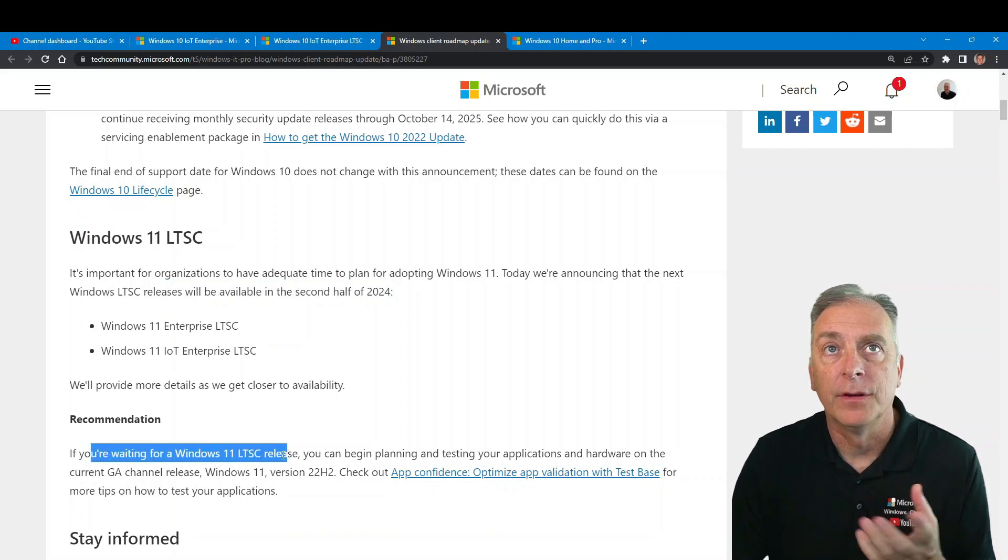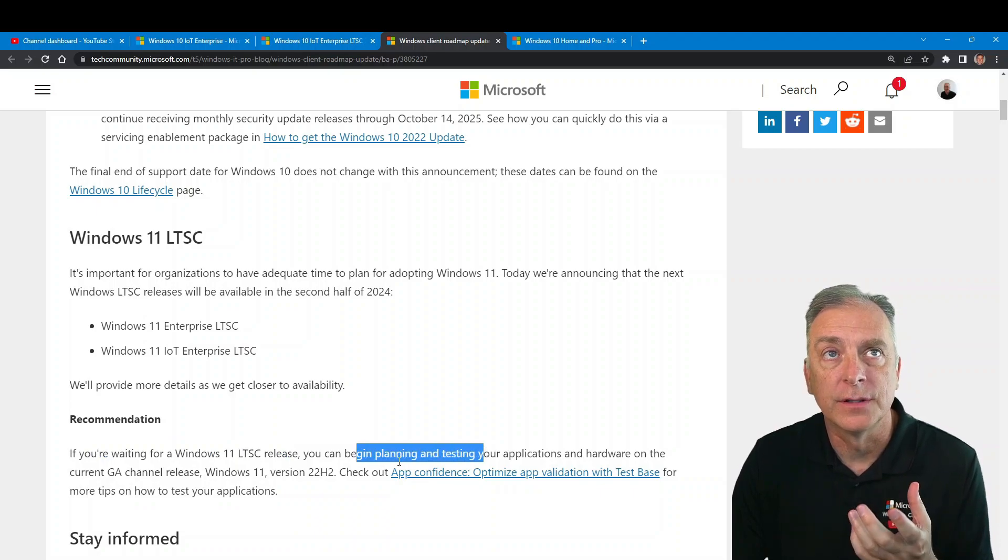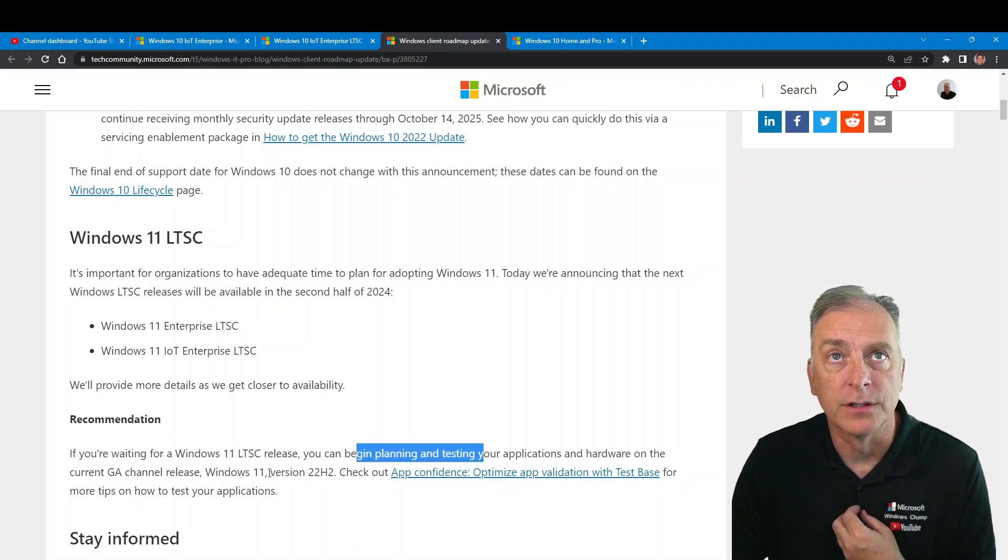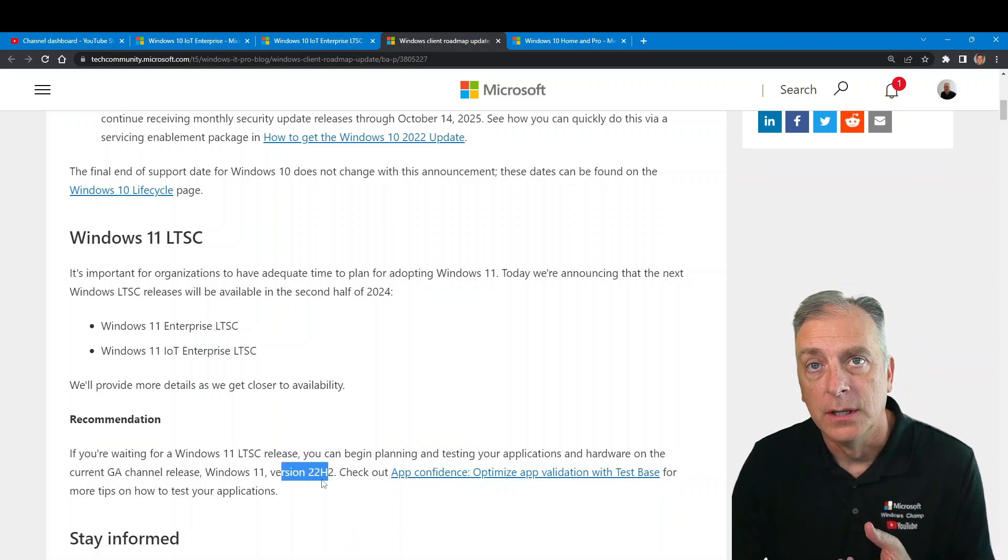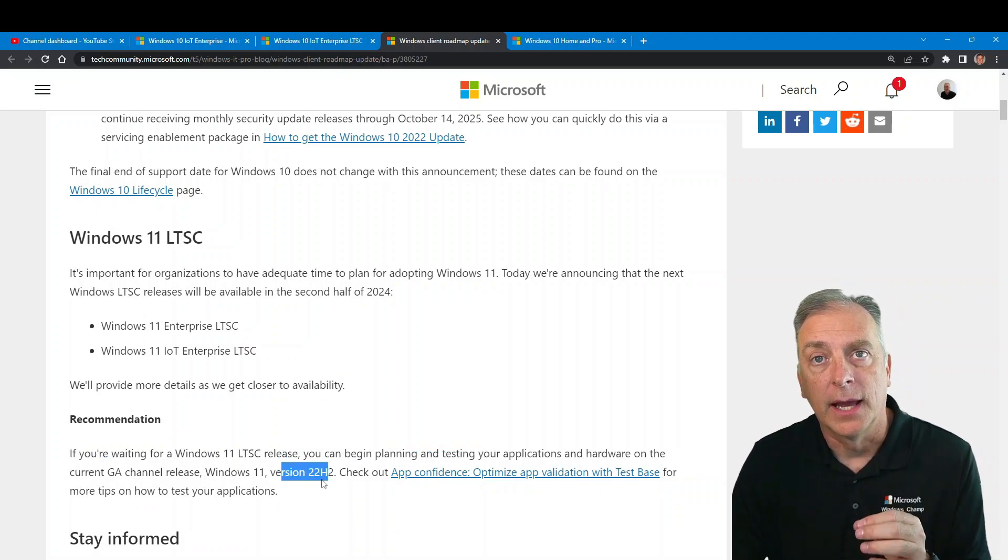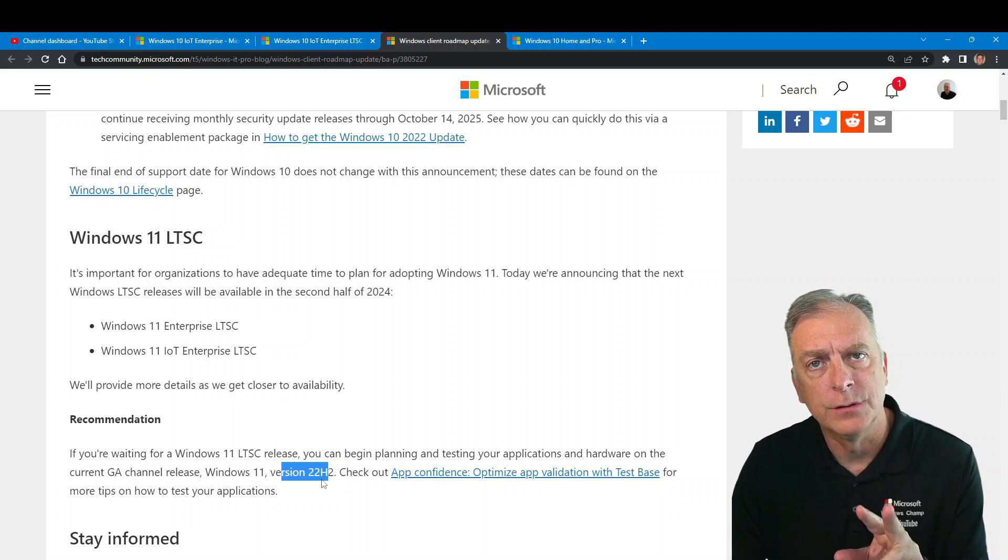If you're waiting, don't wait. You can start doing that now with the Windows 11 build 22H2. Right now there's two builds of that product: 21H2 and 22H2.